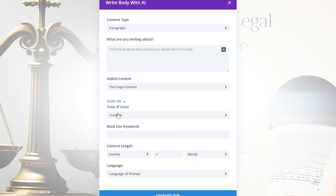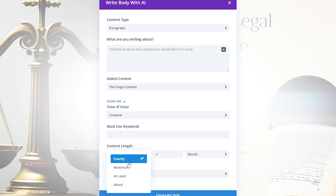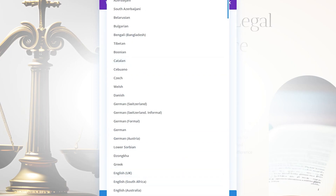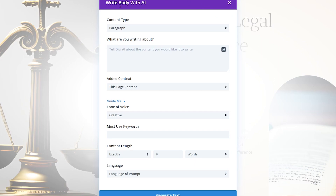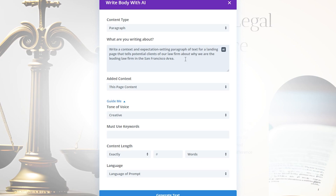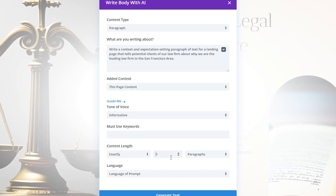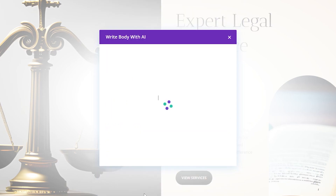You have a lot more options if you click the guide me button. You can change the tone of voice, include any keywords it must use, and specify a length if you want. You also have options to change the language, and all of this gives you so much power when creating your copy. For instance, I could tell it to write an expectation-setting paragraph of text for a landing page about why we are the leading law firm in the San Francisco area, change the tone to informative, make it exactly one paragraph, and generate the text.